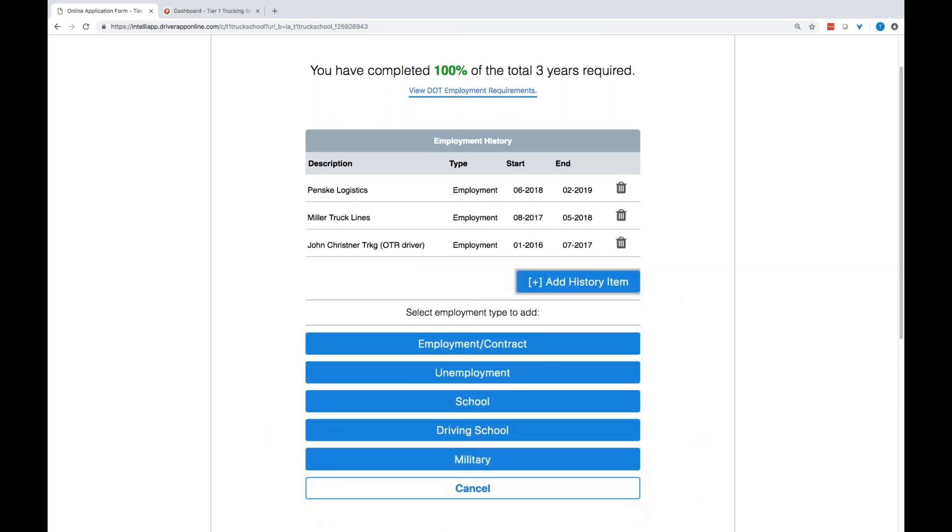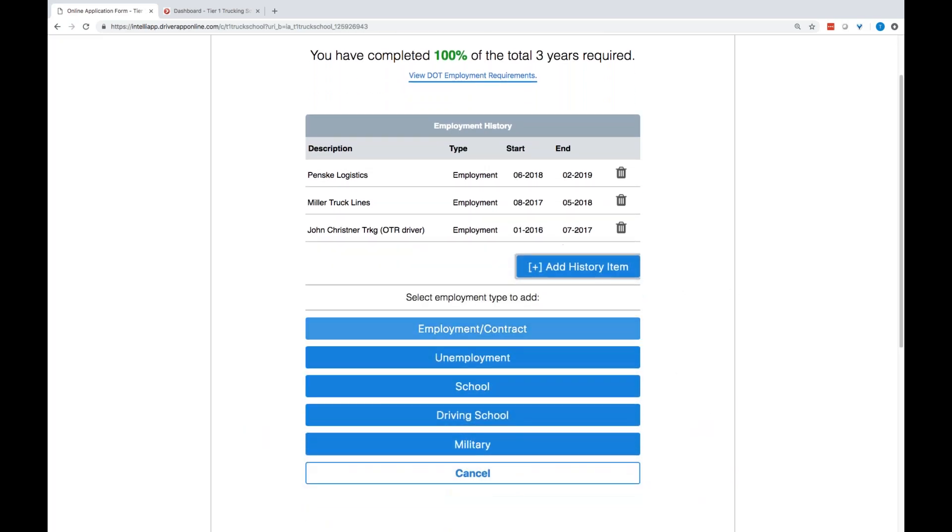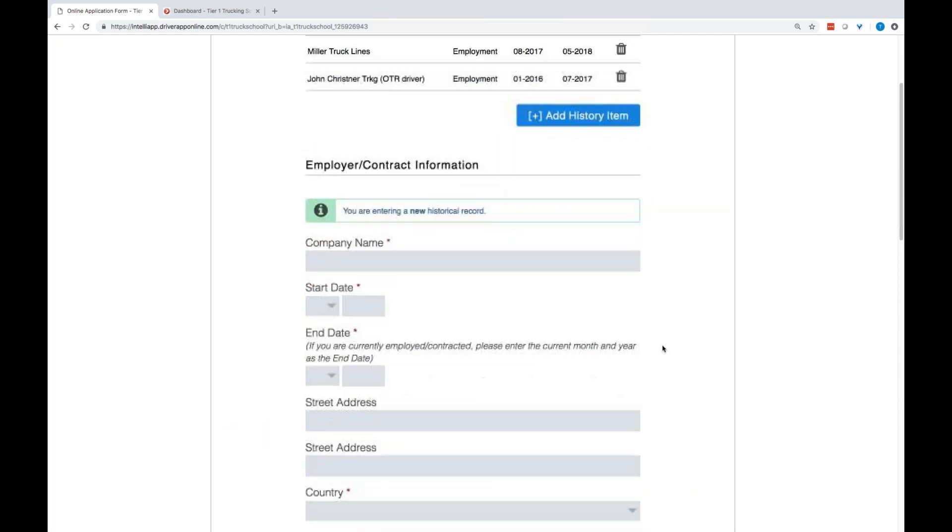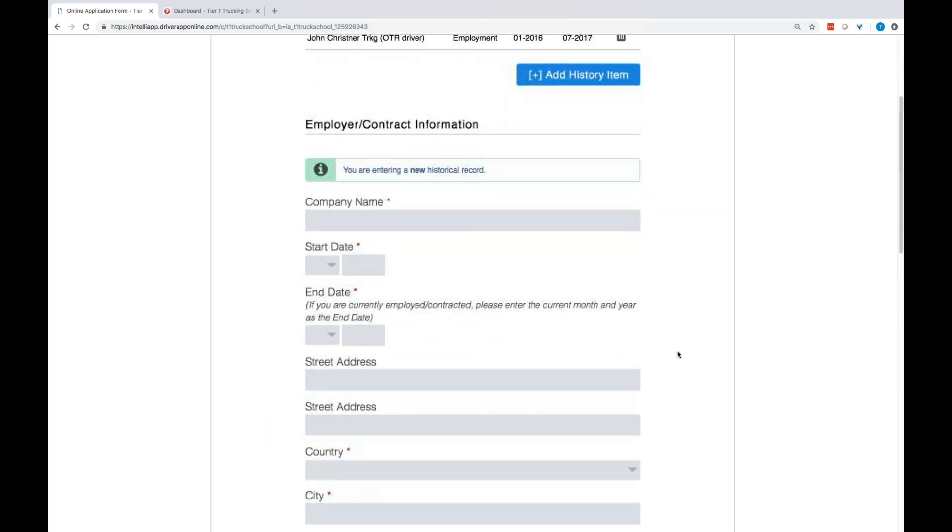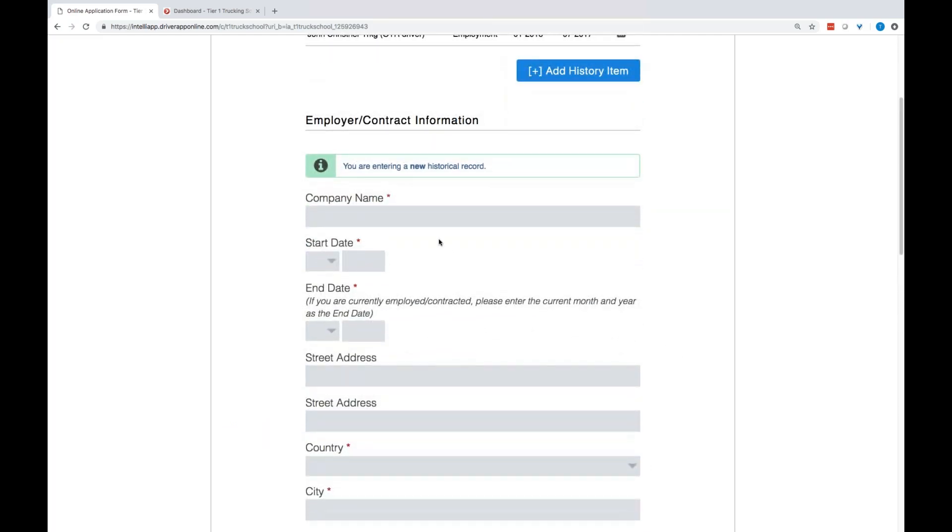So, if you go to add a history item, you are given one of the five options. Employment and unemployment, school, driving school, or military. I'm going to select that employment option, and I'm going to start typing in the name of a company. Now, the majority of them are transportation industries, but we do have a little of 46,000 companies within our database for those candidates to pull from.